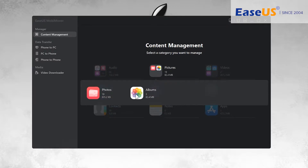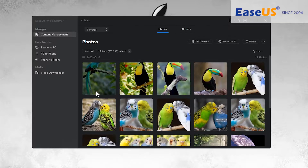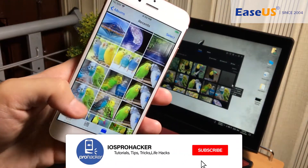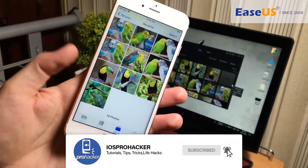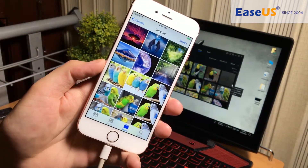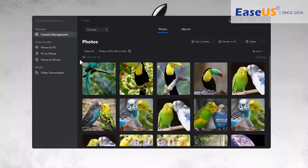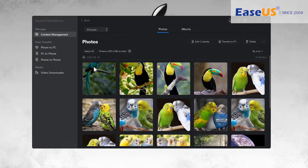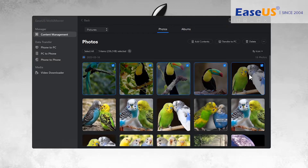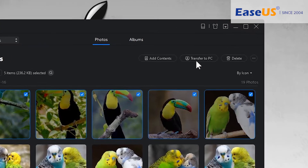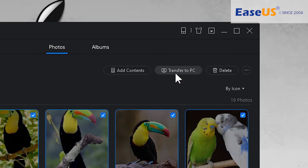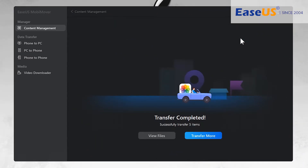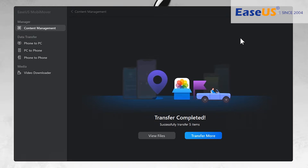Let's start with photos. If you have photos in your iPhone they will show up here — you can see I have some photos and they are showing up on my computer. If you want to transfer them, select all or any individual photos, then tap the Transfer to PC button. Transfer completed — pretty fast.